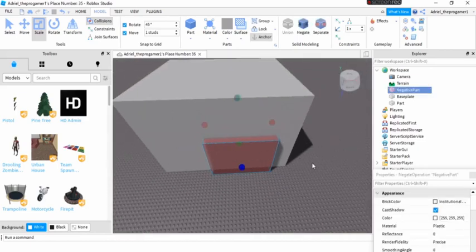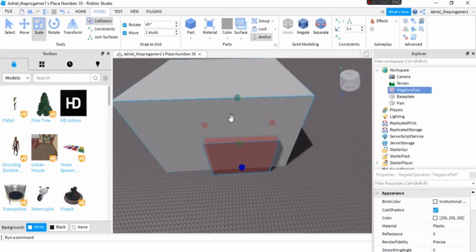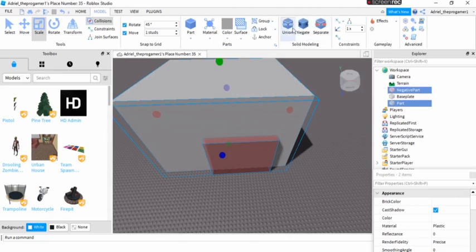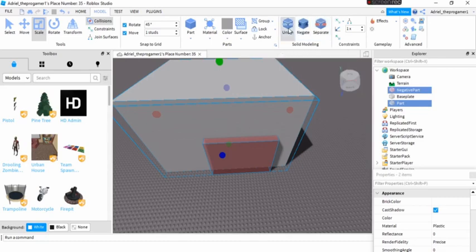And then we will hold control, and then we will click our wall, and we will click union.